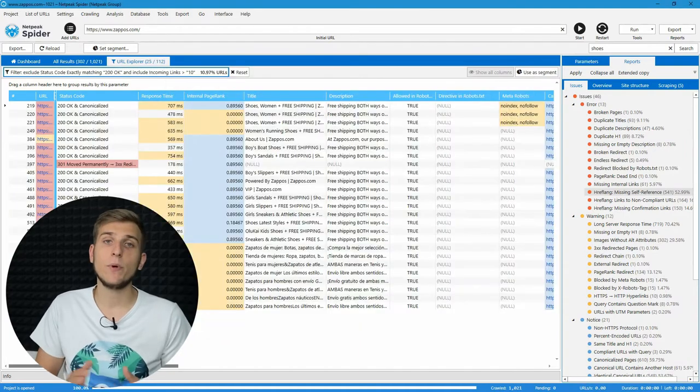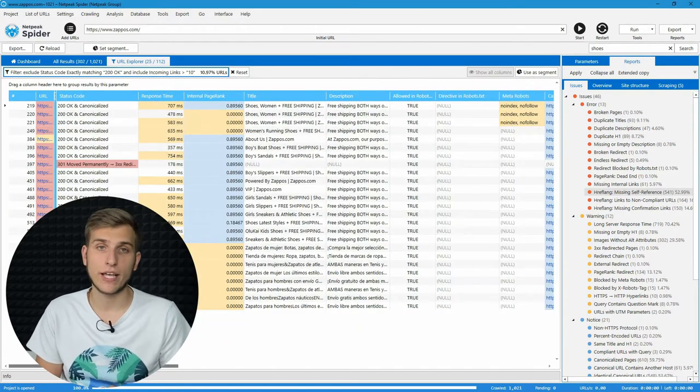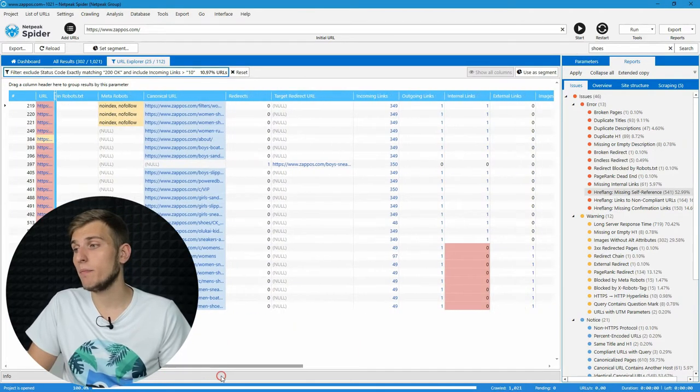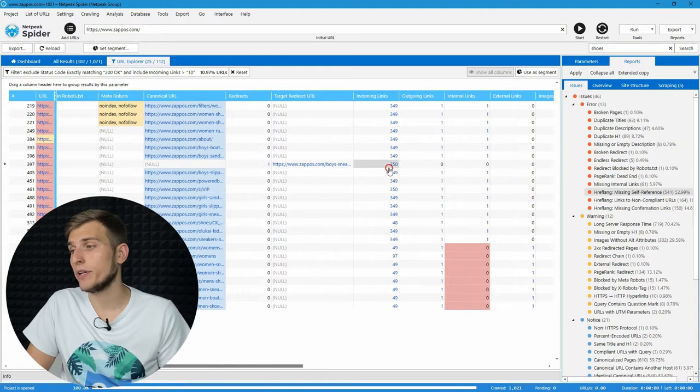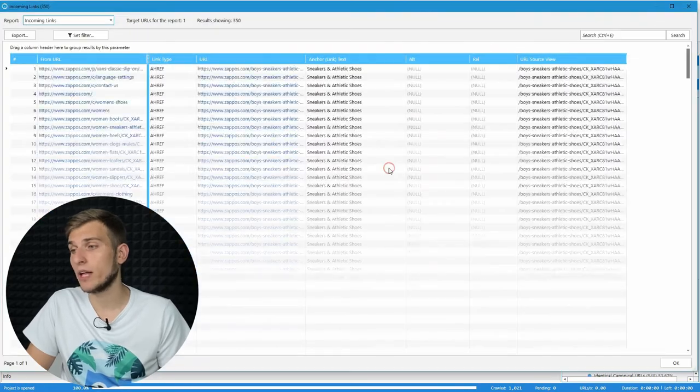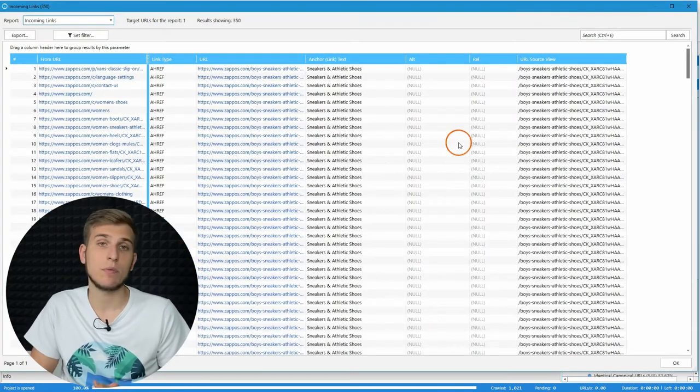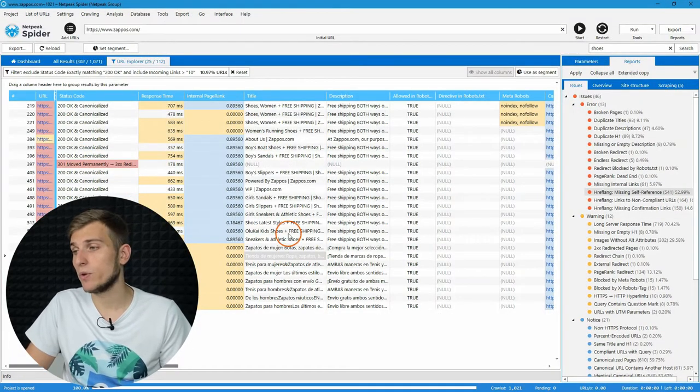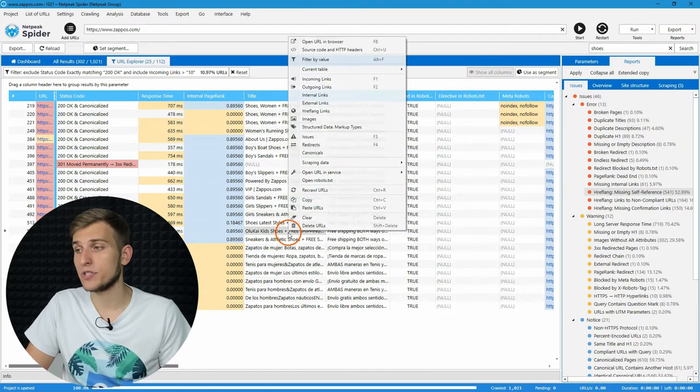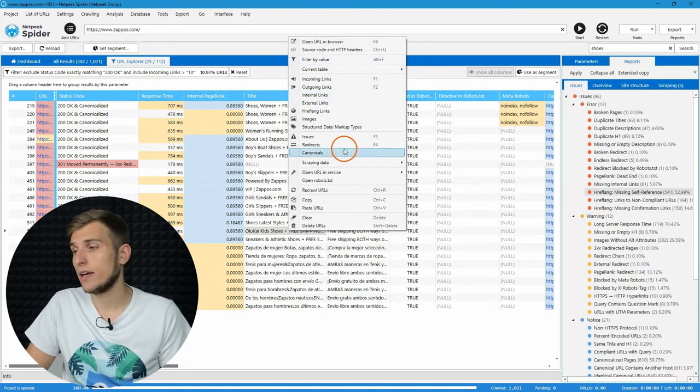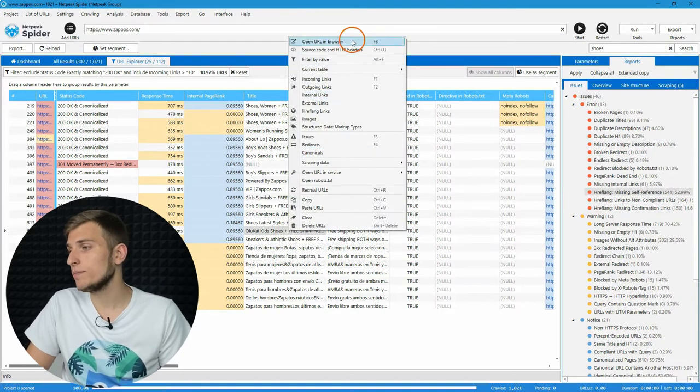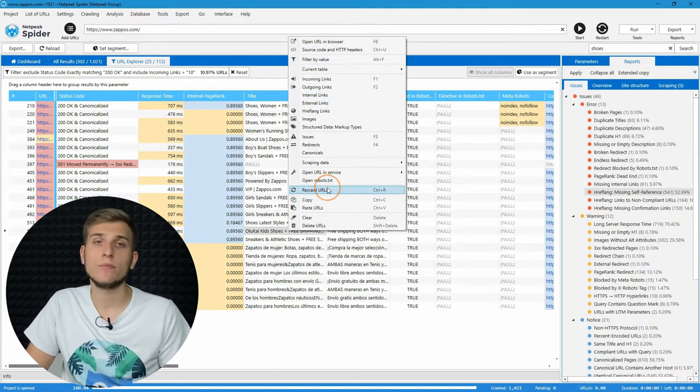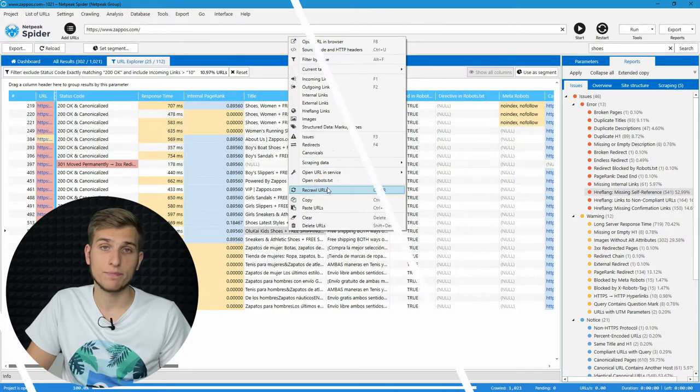Then we have internal databases. You can open them by double-click on any marked blue number in the table cell. And context menu, with a lot of features inside. For example, you can open the URL or recrawl it.